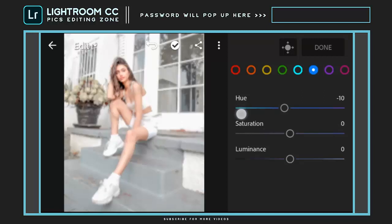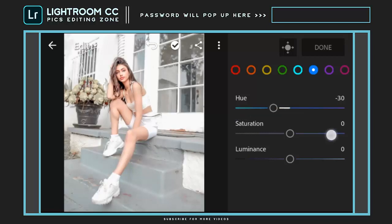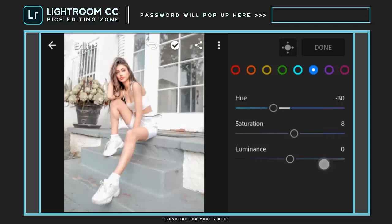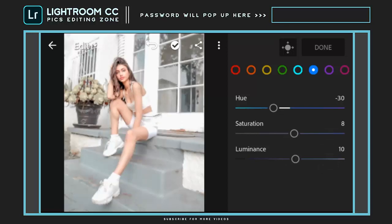Hue to minus 30. Saturation to plus 8. And luminance to plus 10.